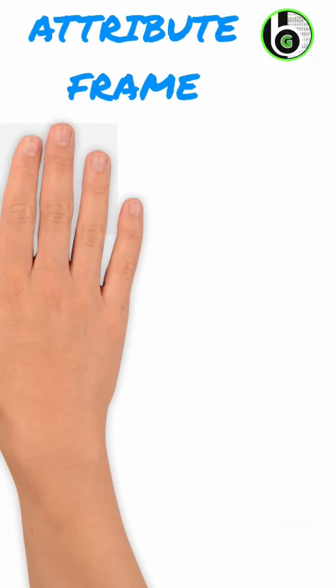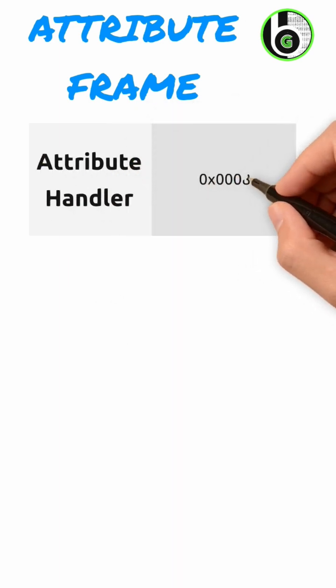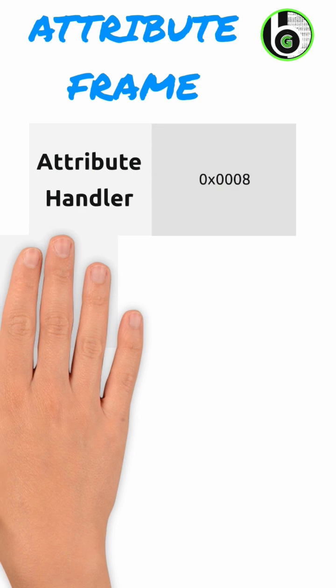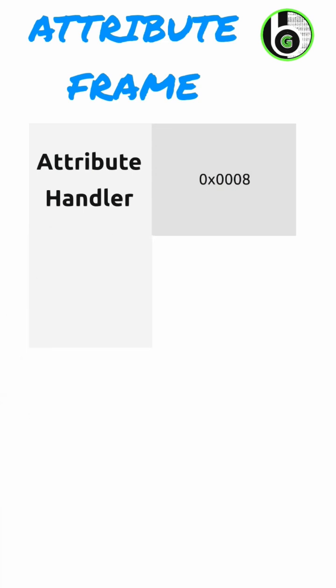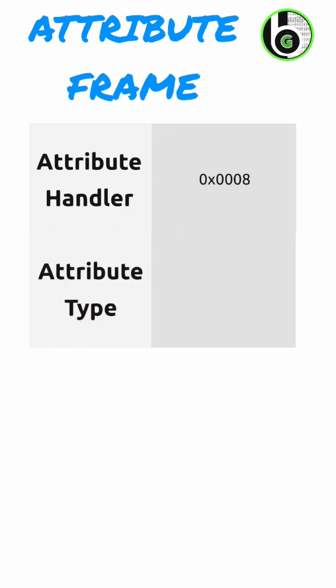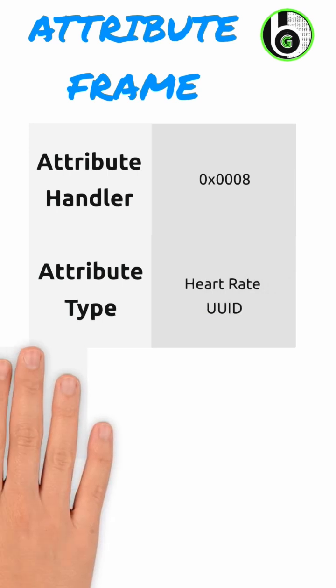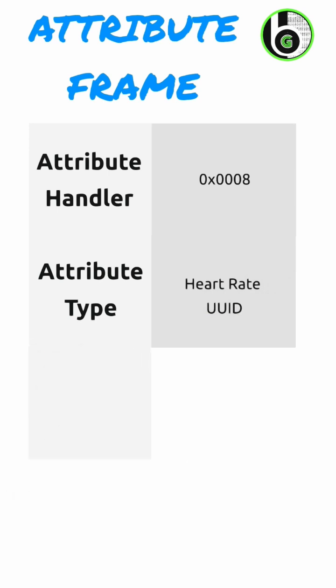First one is the Attribute Handler, which is a 16-bit value that identifies an attribute on a server. The second thing is the Attribute Type, which is defined by the universally unique identifier UUID.